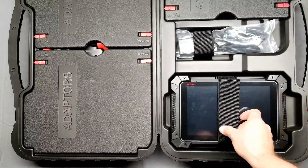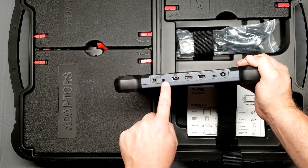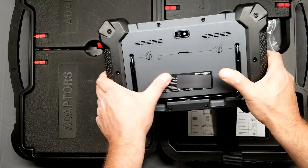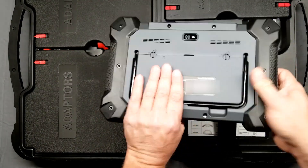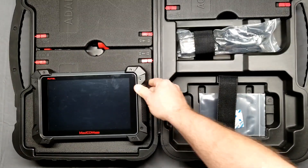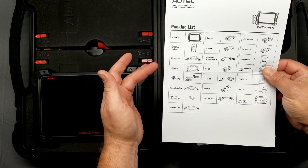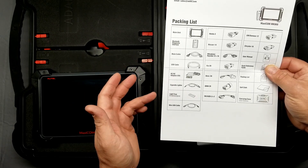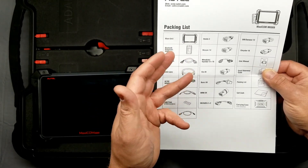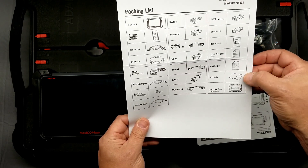Down here at the bottom we've got the scanner itself. It's got all the different ports: charge port, headphones, USB, another USB, HDMI, mini-USB, and a power button. There's also a battery and SD card slot underneath the back door, plus a pull-out stand — you can hook it on the steering wheel. The packing list includes the main unit, Bluetooth diagnostic interface, main cable, USB cable, AC-DC adapter, charger, cigarette lighter adapter, extra fuses, mini-USB cable, and adapters for Honda, Nissan, Mitsubishi, Hyundai, Kia, Benz, BMW, VW, Audi, GM, Daewoo, and Chrysler. Plus the user manual, quick reference guide, packing list, soft cloth, and carrying case.